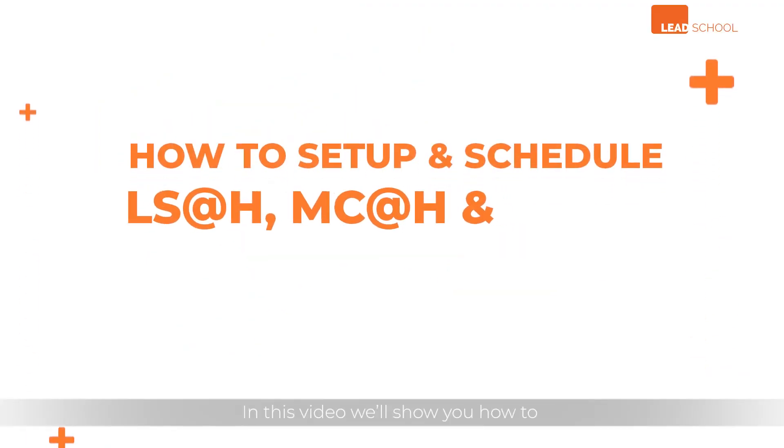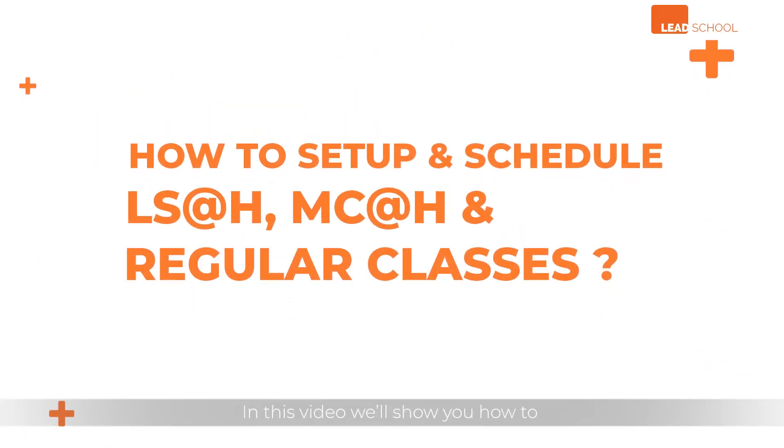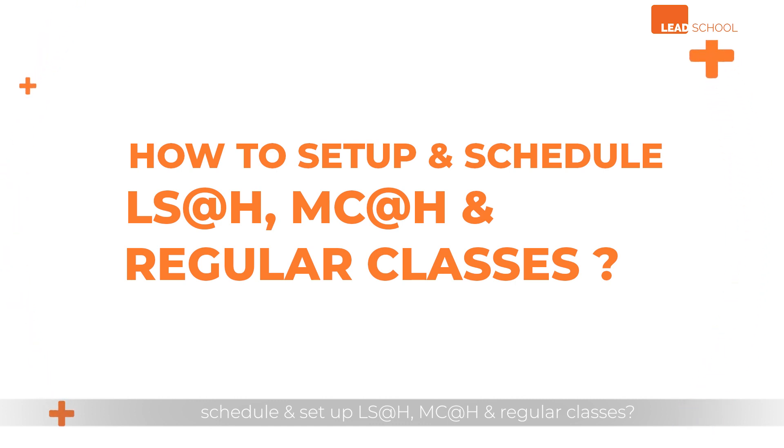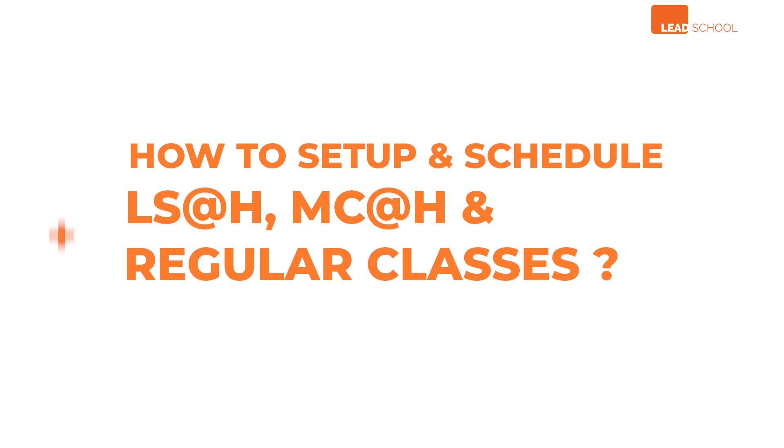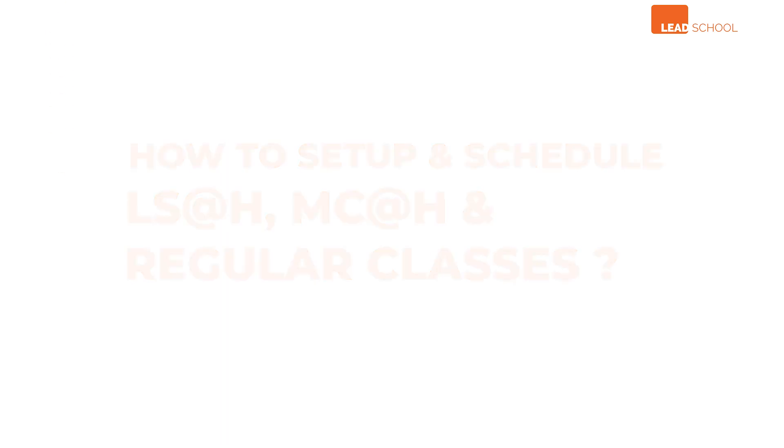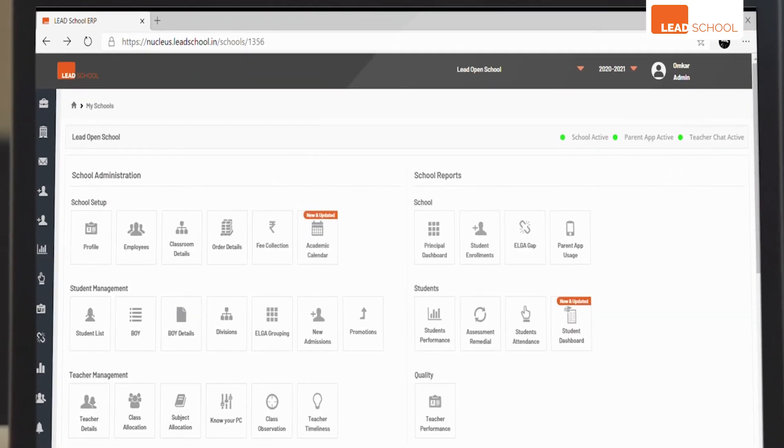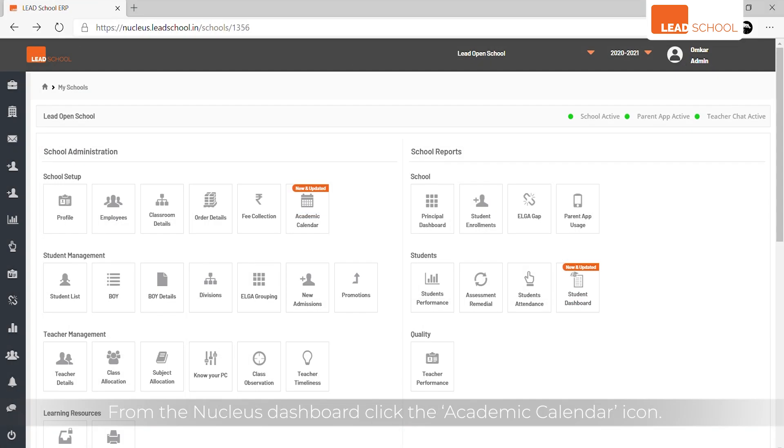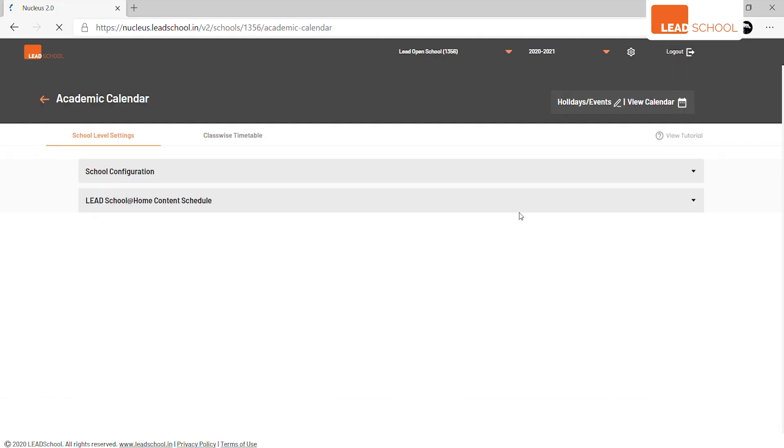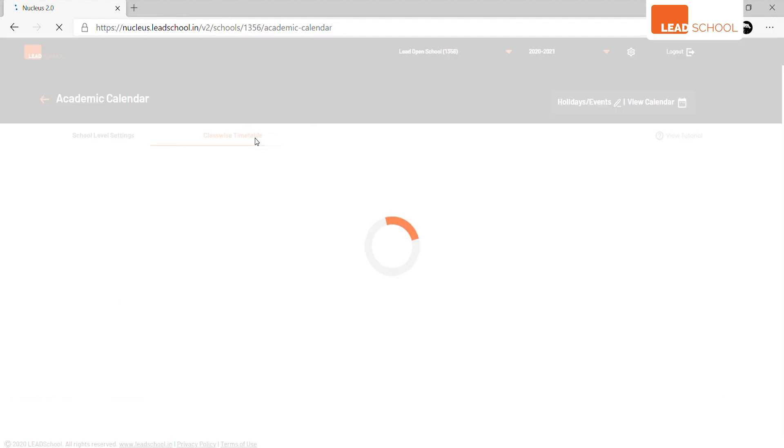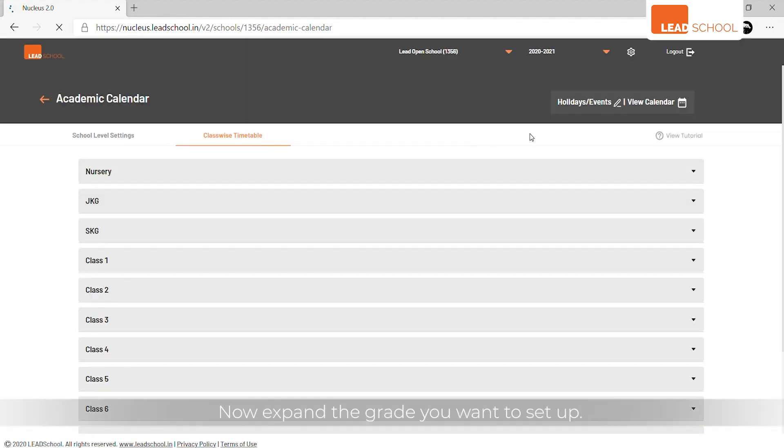In this video, we'll show you how to schedule and set up Lead School at Home, My Class at Home, and regular classes. From the Nucleus dashboard, click the Academic Calendar icon, click Classwise Timetable tab, and expand the grade you want to set up.